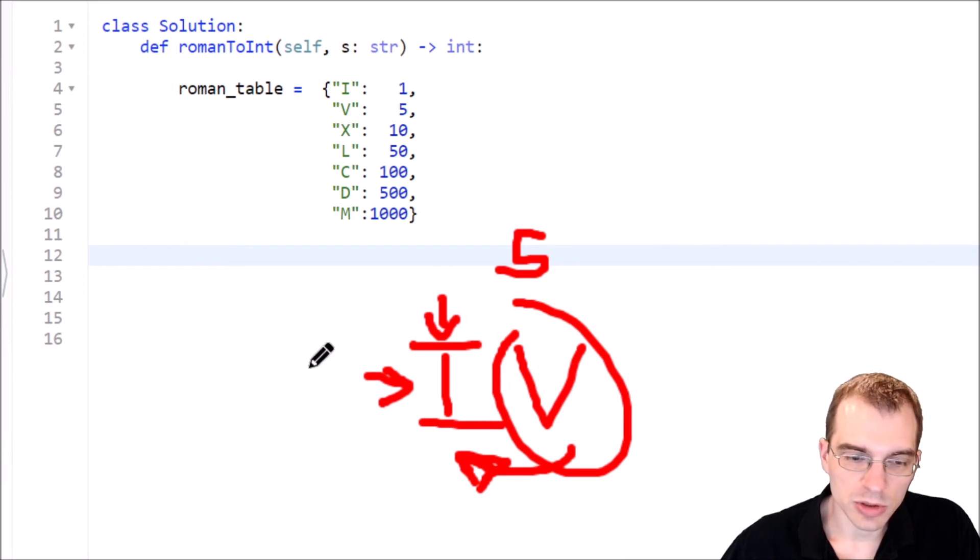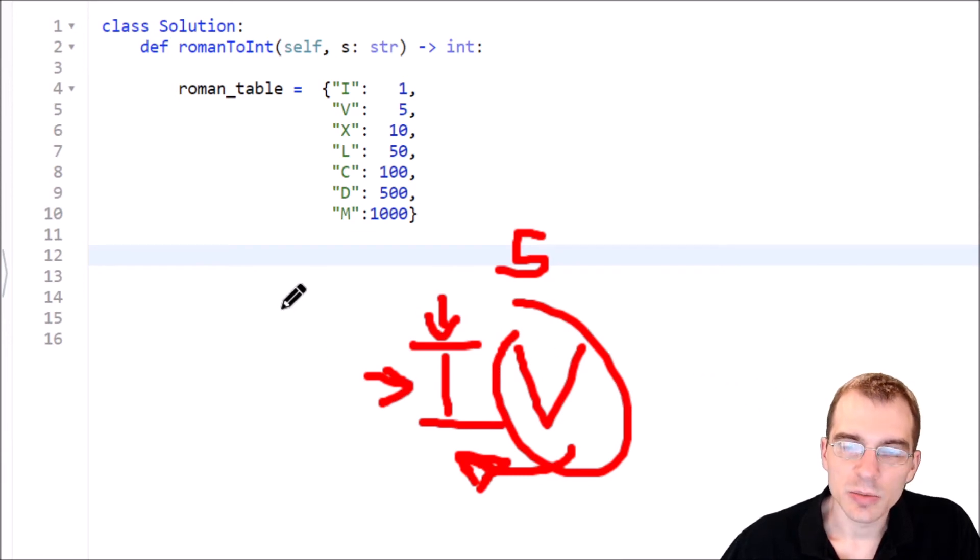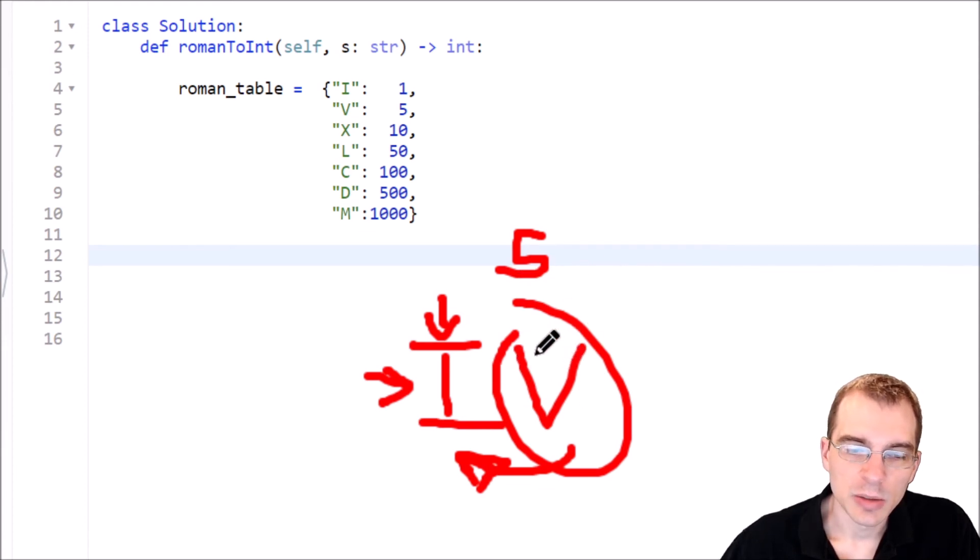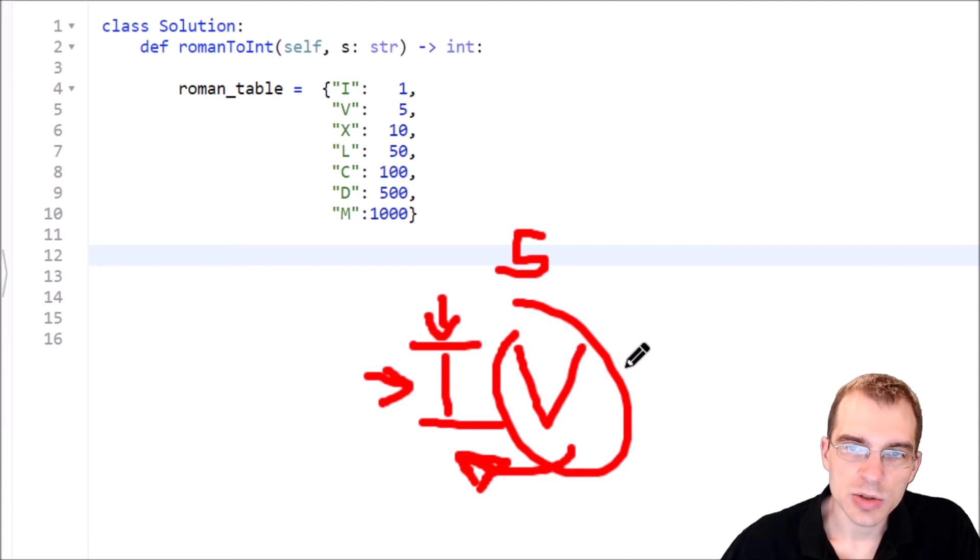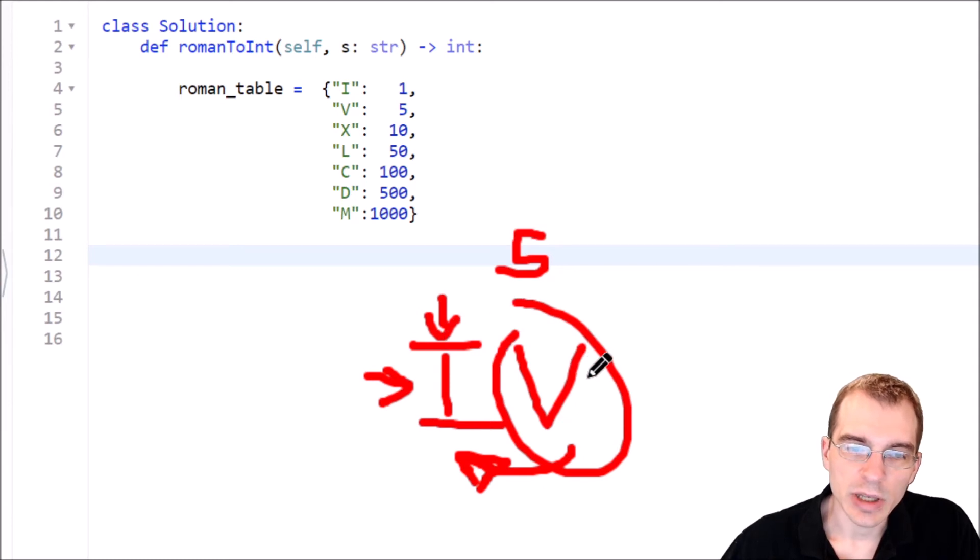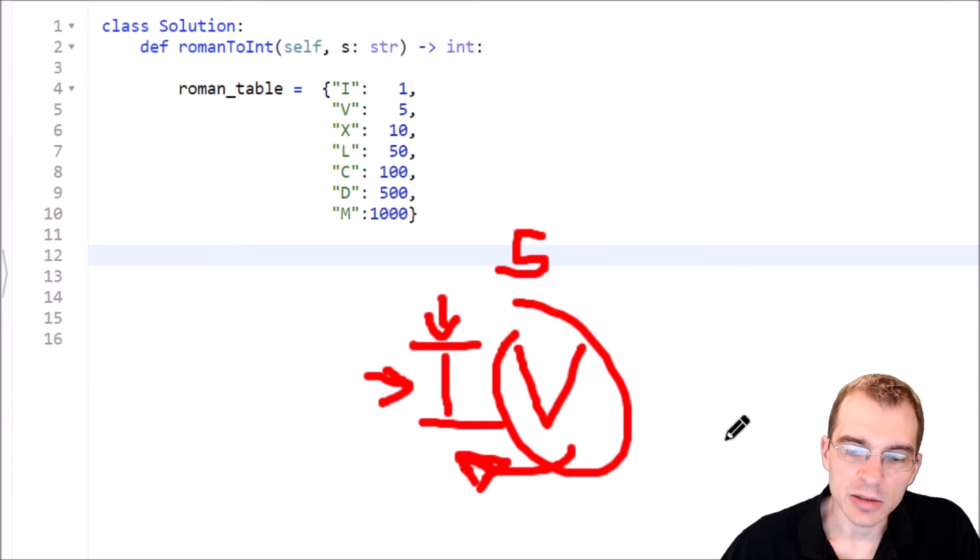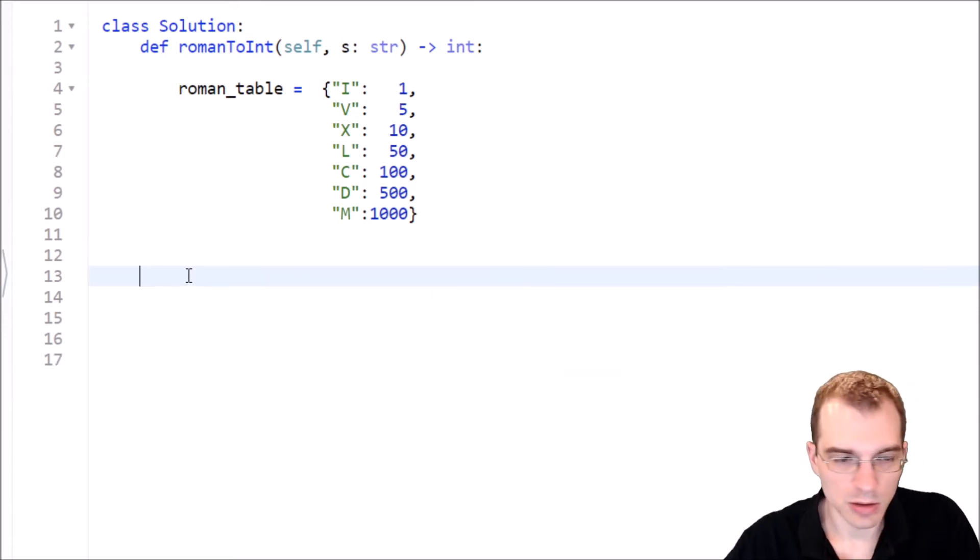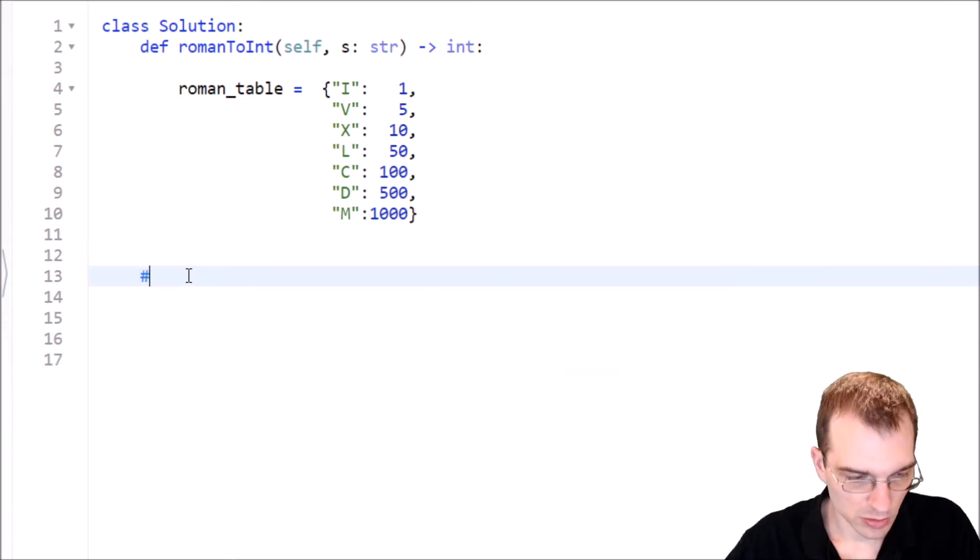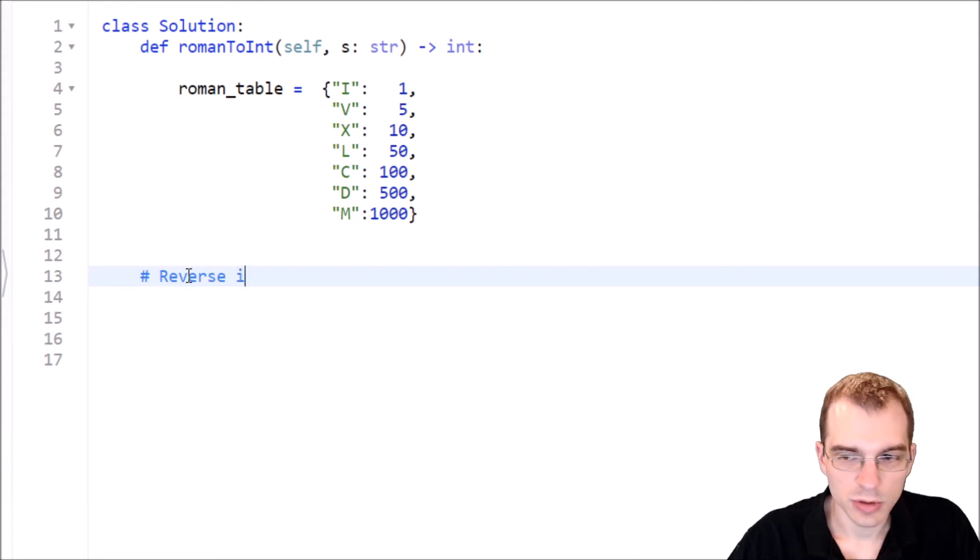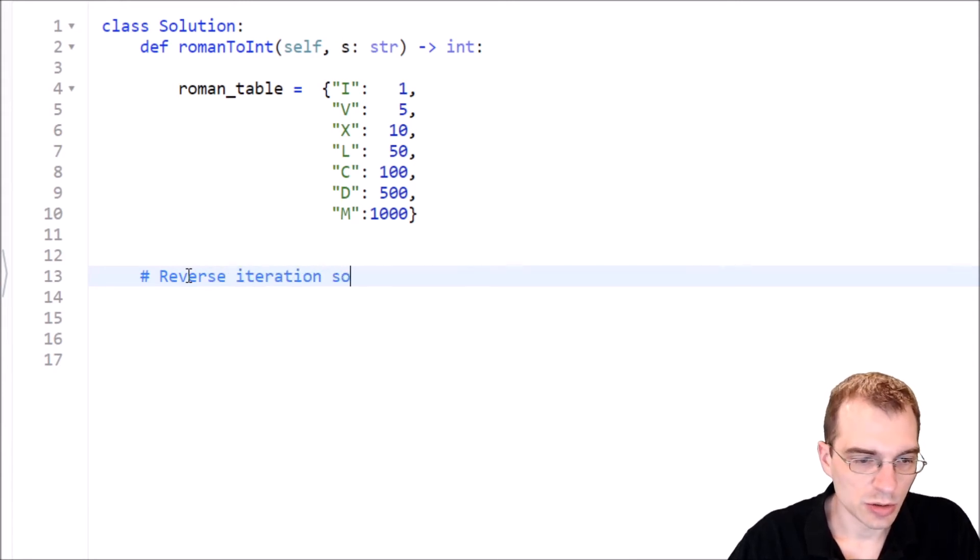That's probably enough for us to be able to code up a solution. Basically, what we're going to do is take the input string, loop through it backwards, add the value that we're looking at every time. But we're also going to have a check to see if the value we're looking at is actually smaller than the one we just saw. And if it is, we have to subtract it instead of adding it. So we'll call this the reverse iteration solution.